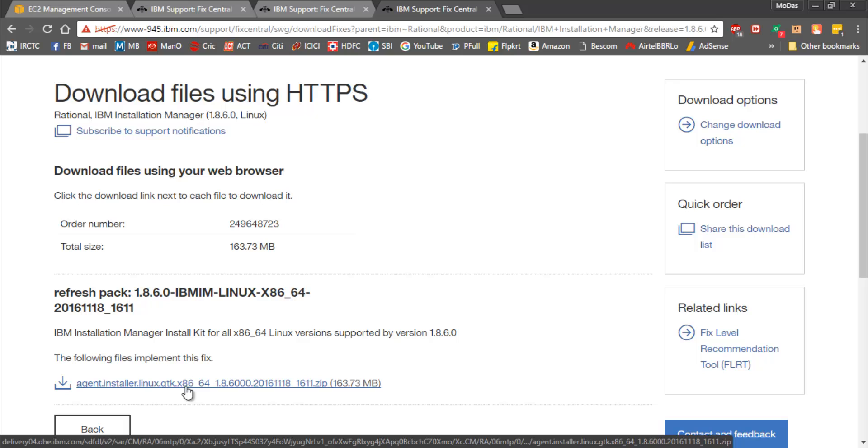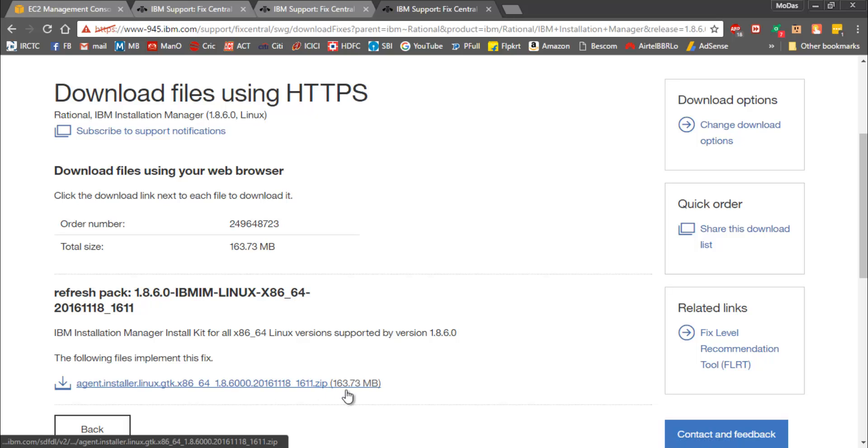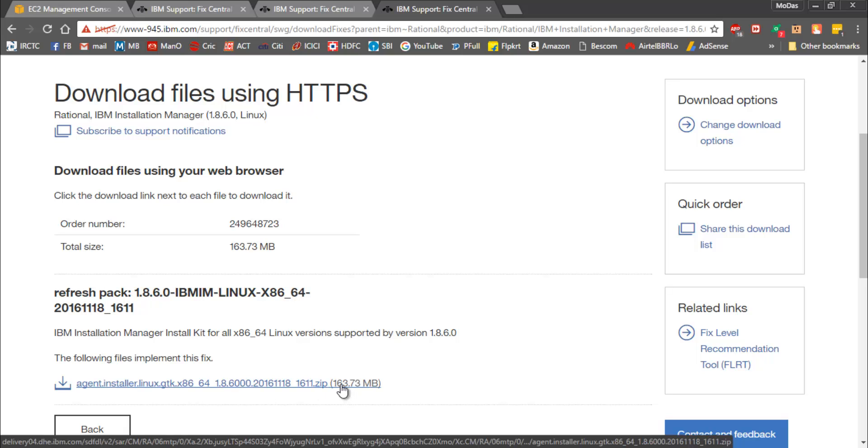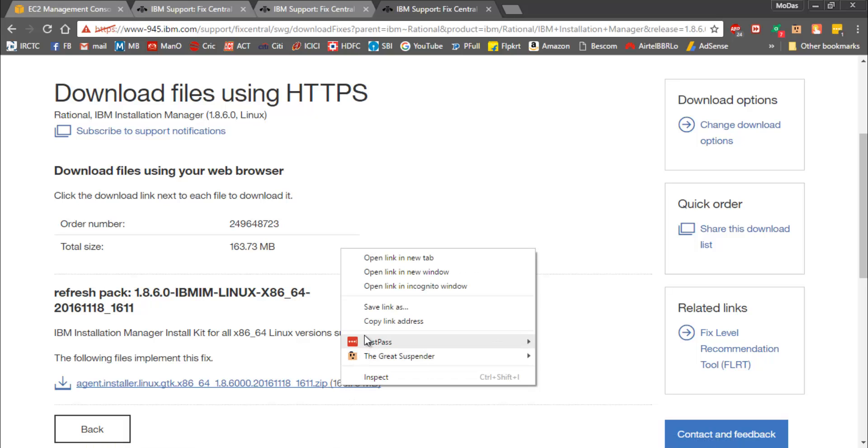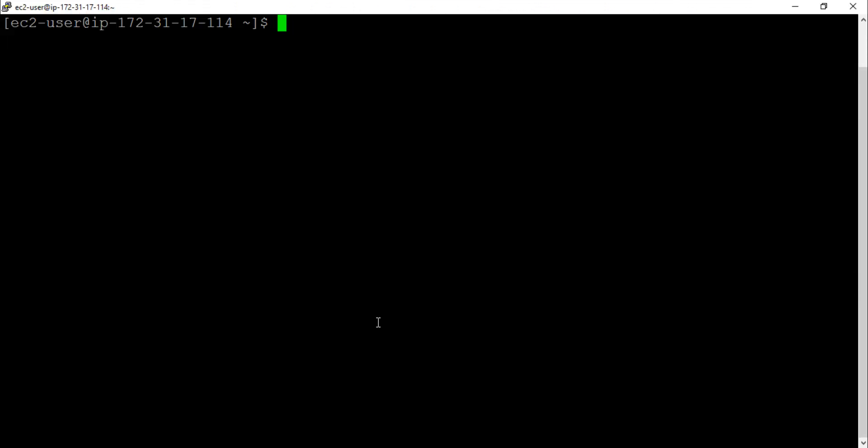Here we are. This is the installation link, almost 164 MB. What I'm going to do is right click on it and copy the link address. Now let me fire up my RC2 host.